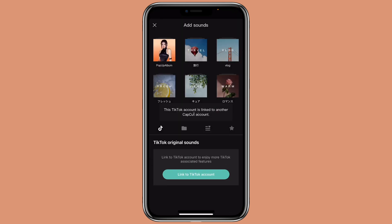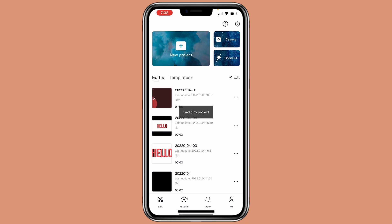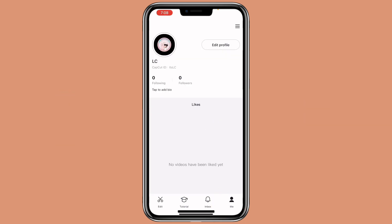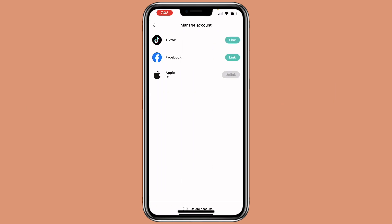You can see that it says this TikTok account is connected to another CapCut account. So what you can do is exit out and click on Me. You want to exit this account, so click on this icon here, then Manage account. As you can see, your account is probably linked to one of them. If your account is linked to TikTok, you can unlink it.